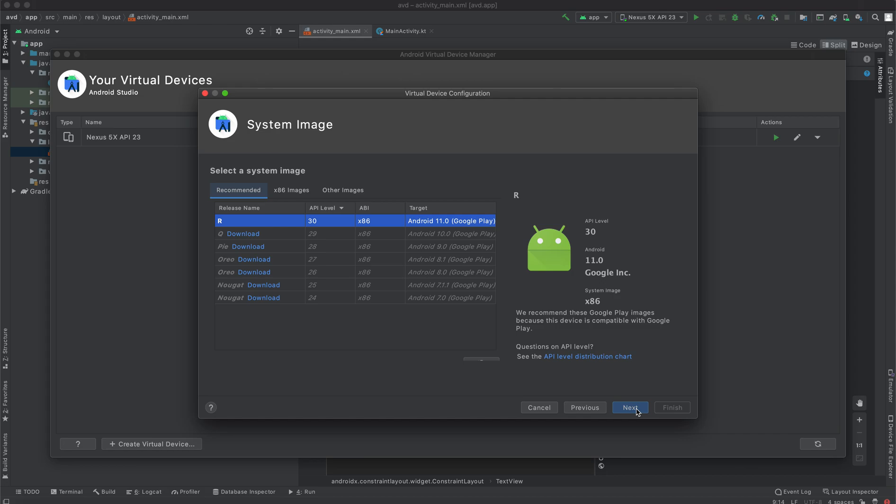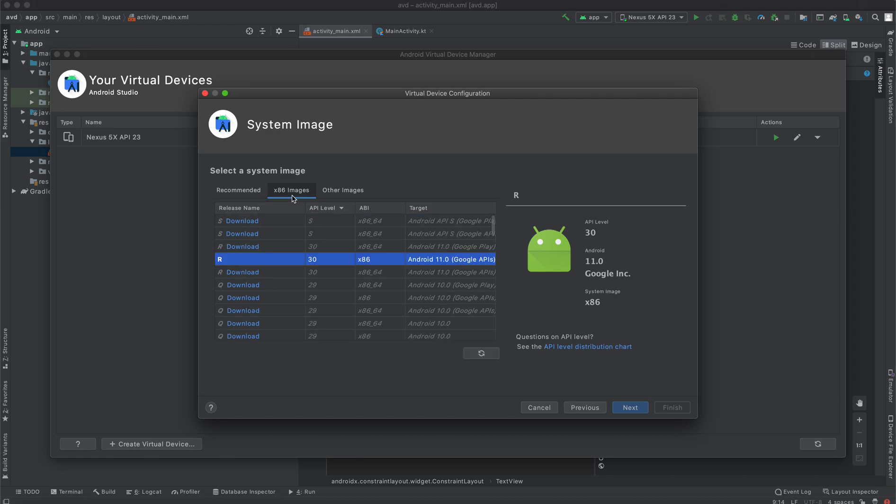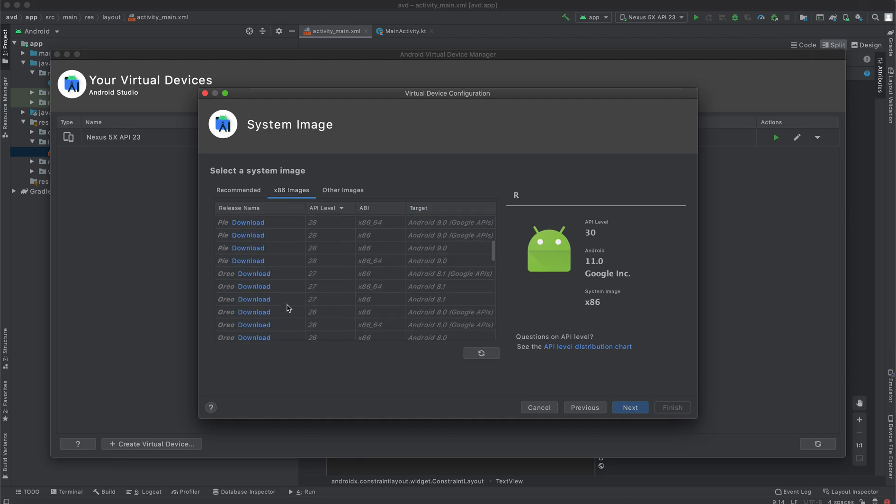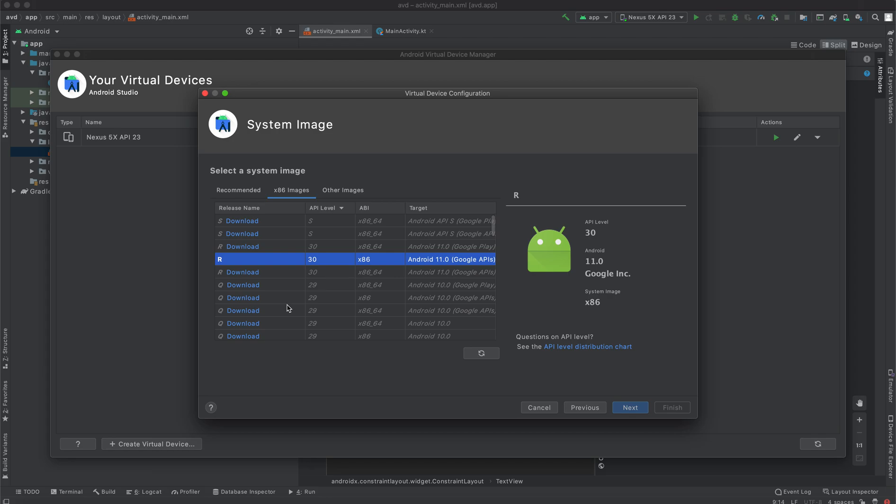So you're going to select a system image. You can select the recommended ones, but I prefer the x86 images. In this case, if you want to create Android S, you can just download the image and then create it. If you want to create Android R, you just download the image and then click next. As you can see, Android DAL, it's already downloaded the SDK for that.